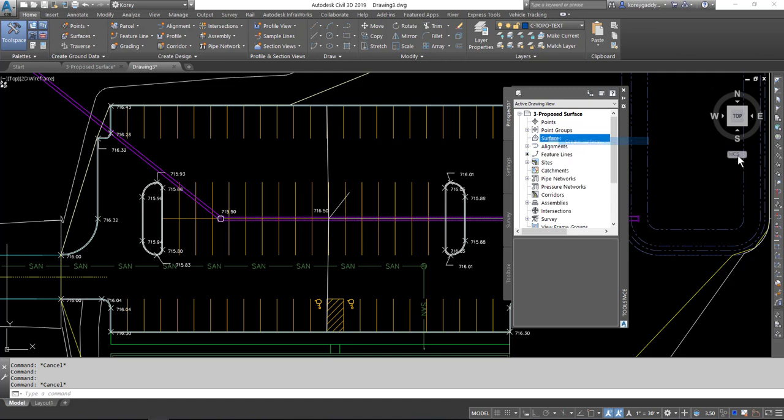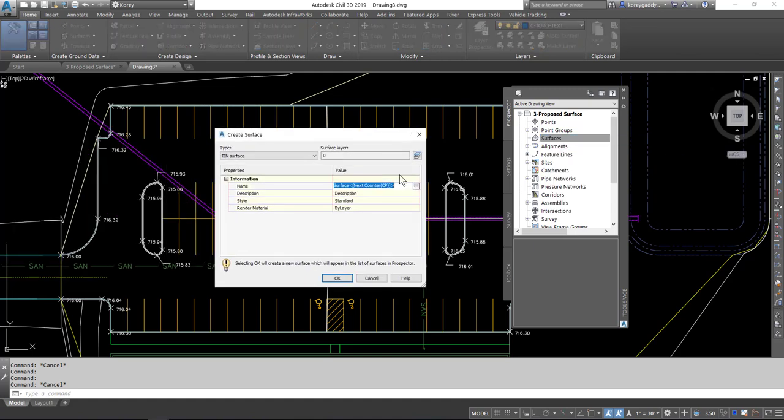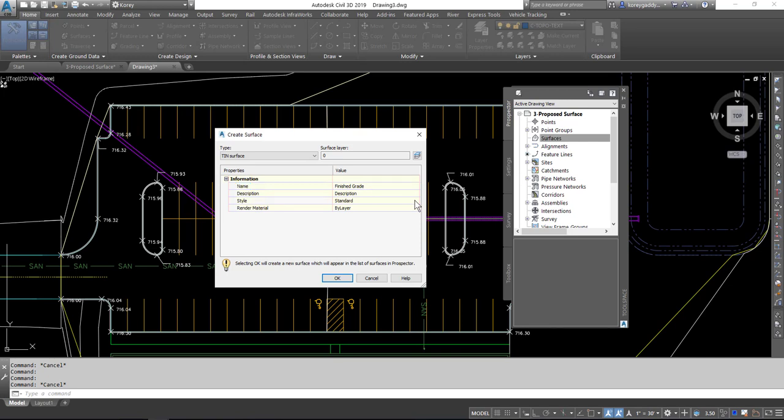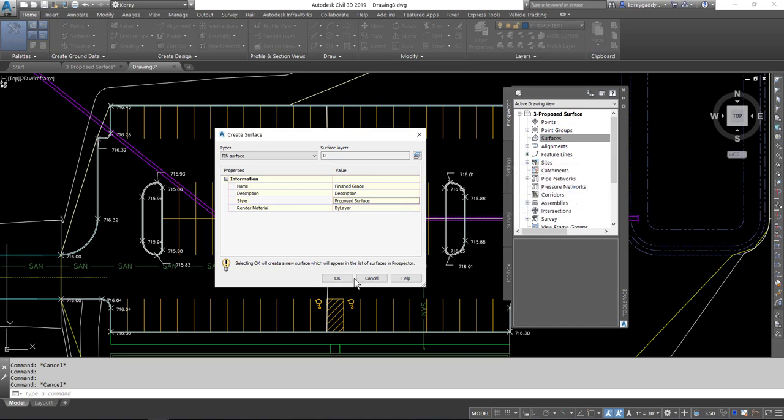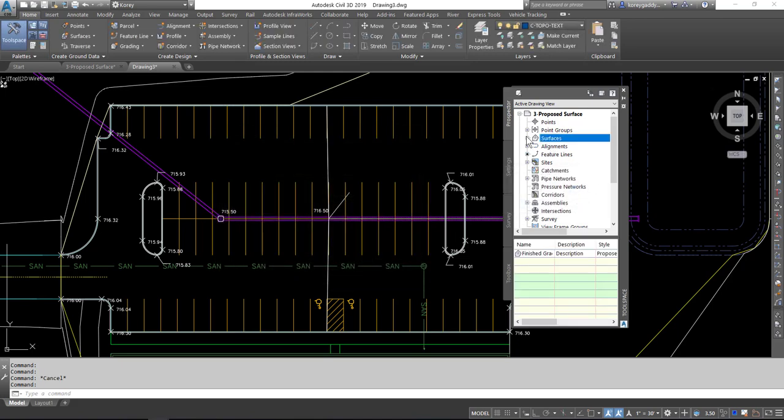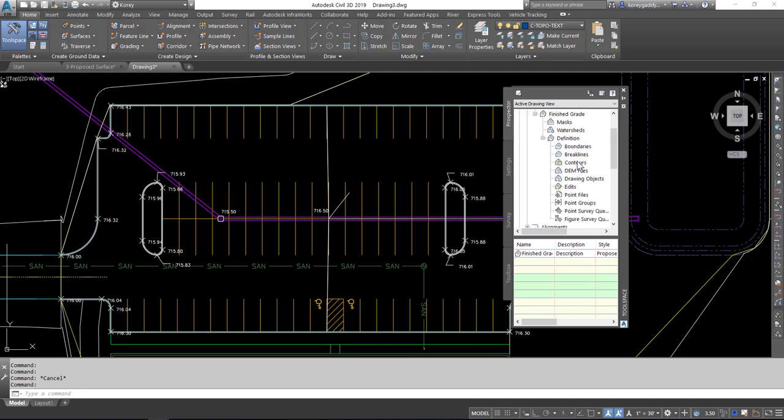So we'll go ahead and create a new surface. We can call our surface Finish Grade. We'll give it a style, proposed surface, and go ahead and hit OK. So now we have this surface called Finish Grade. It doesn't have any data associated with it yet.